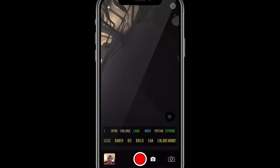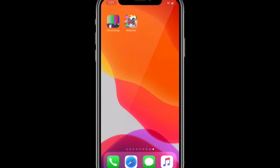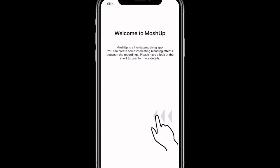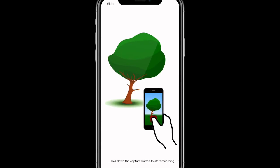So that's just one of the apps we have, guys, in this video. And the second one is called Mosh Shop. So Mosh Shop is a live data motion app. You can create some interesting blended effects between the recordings. Have a look at this tutorial.